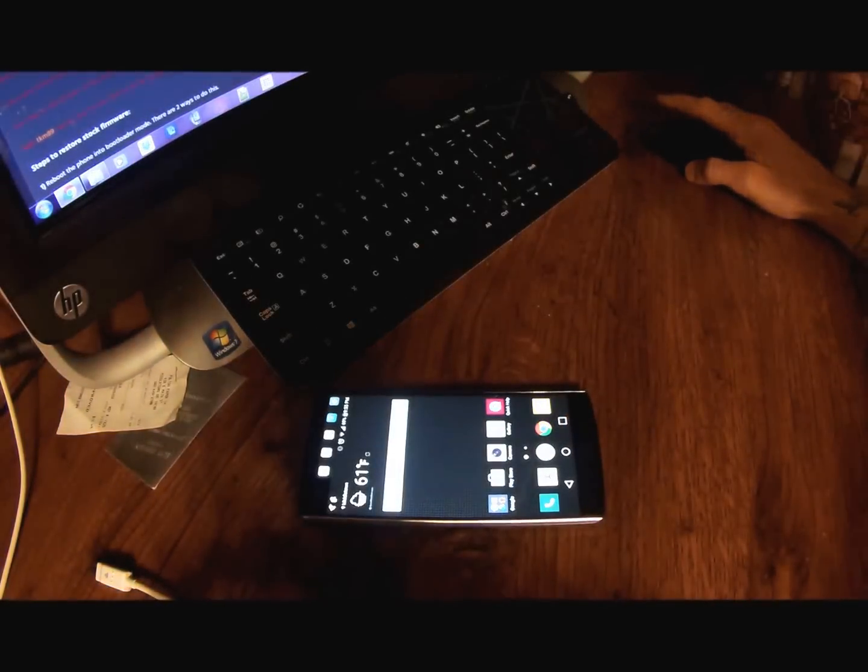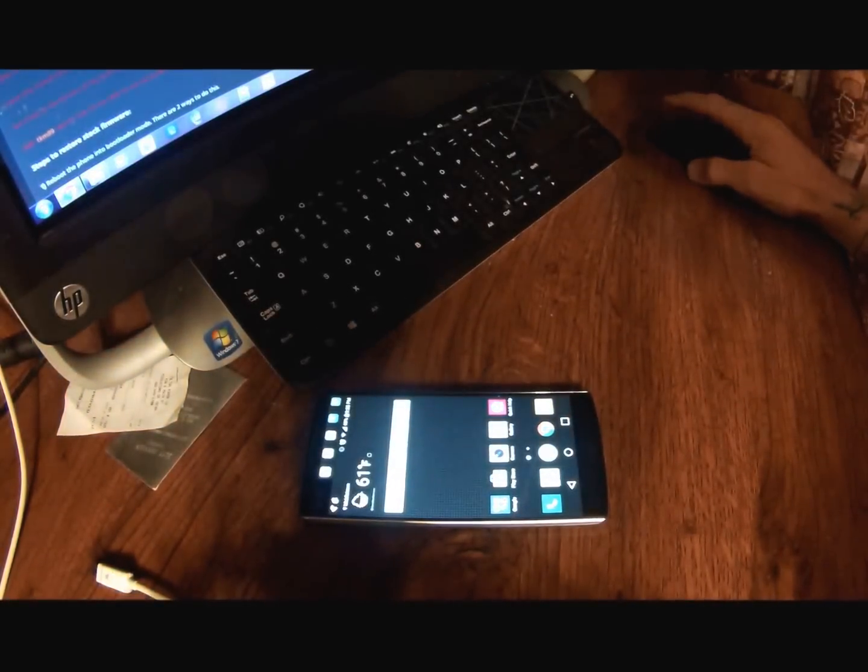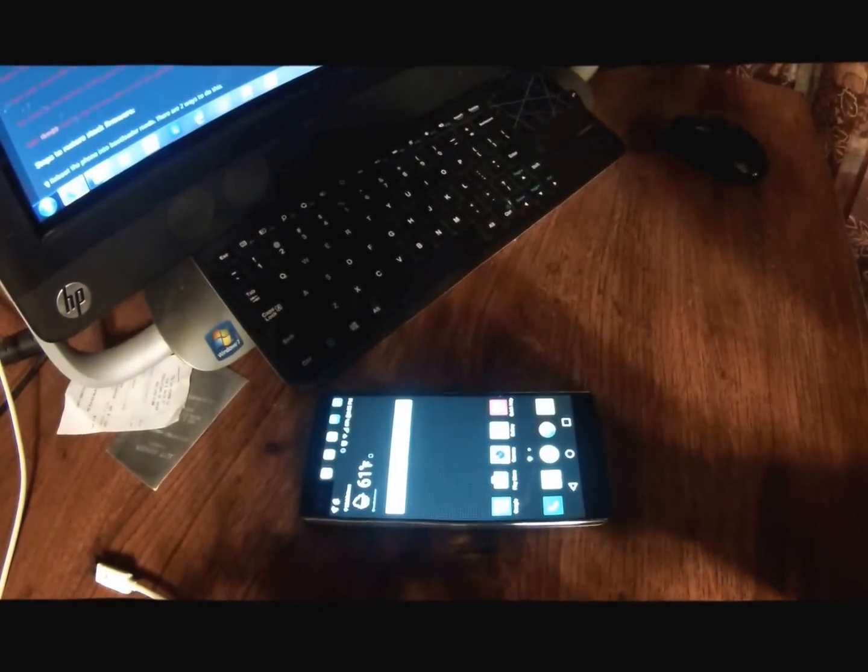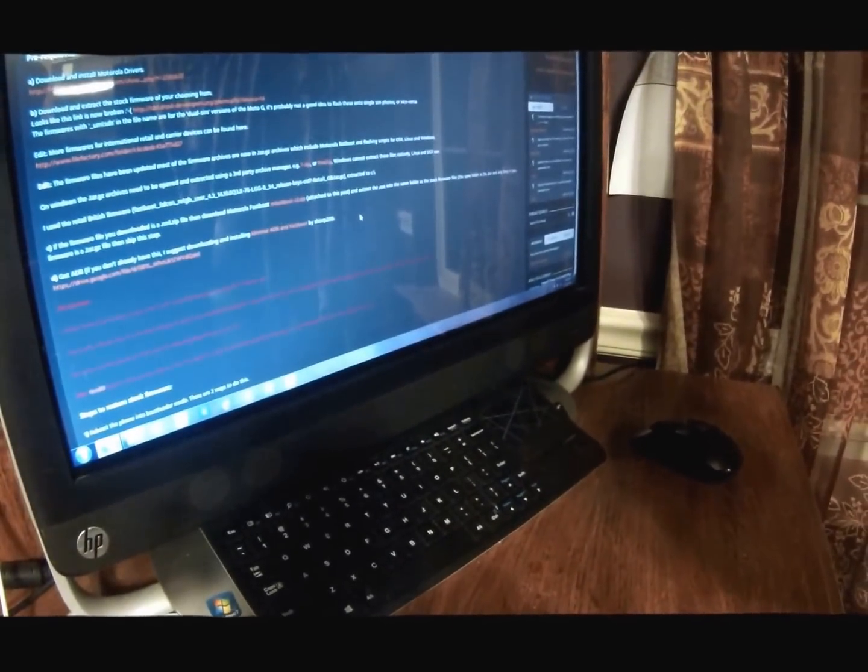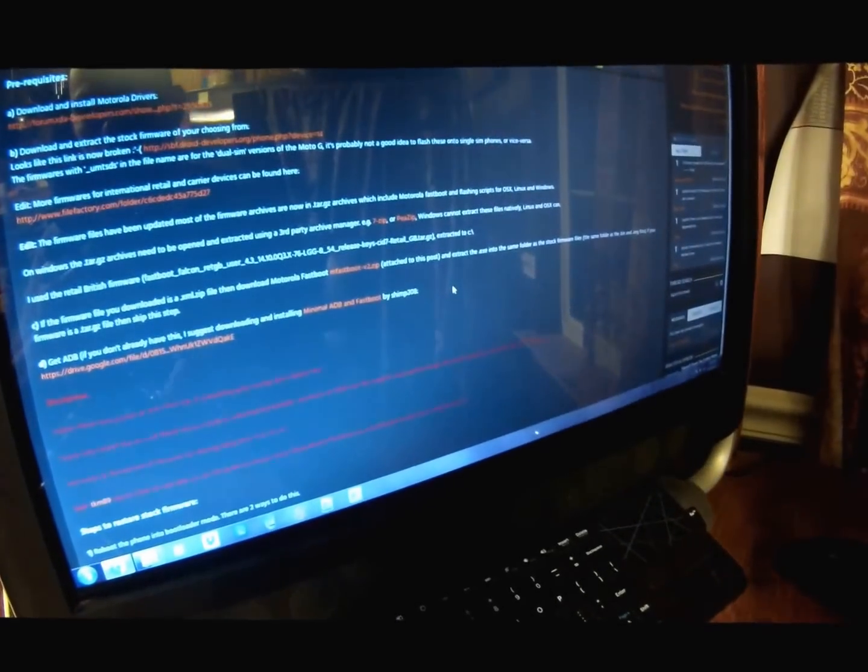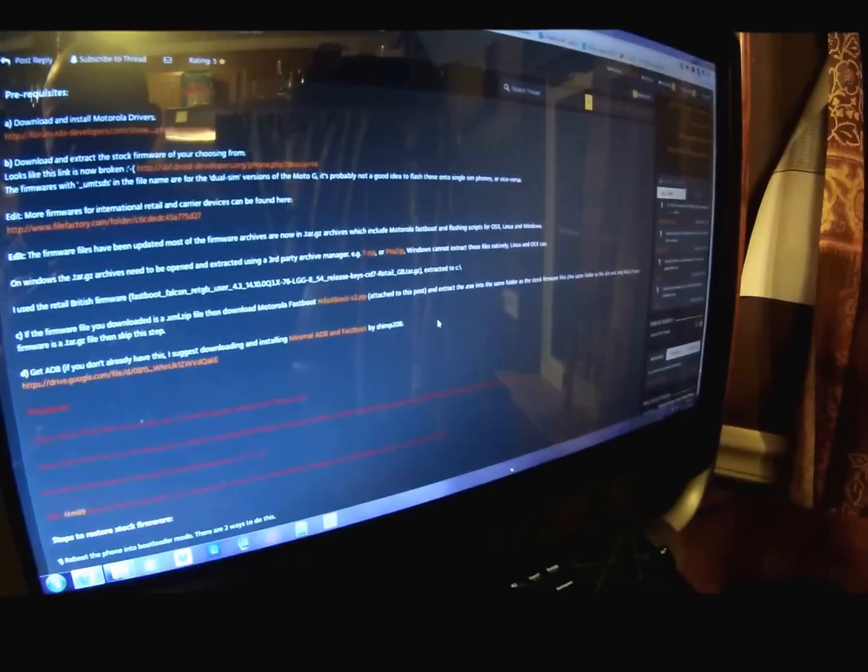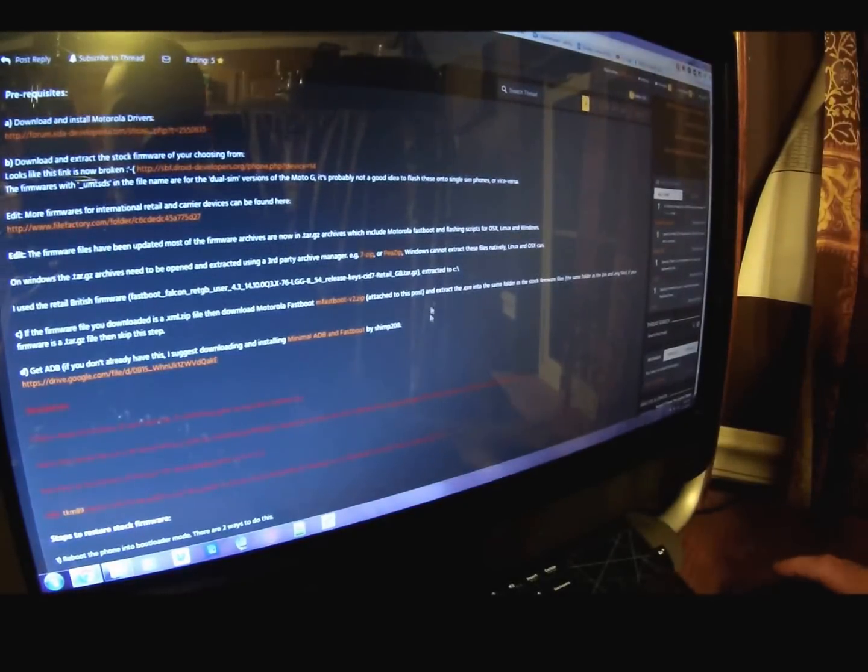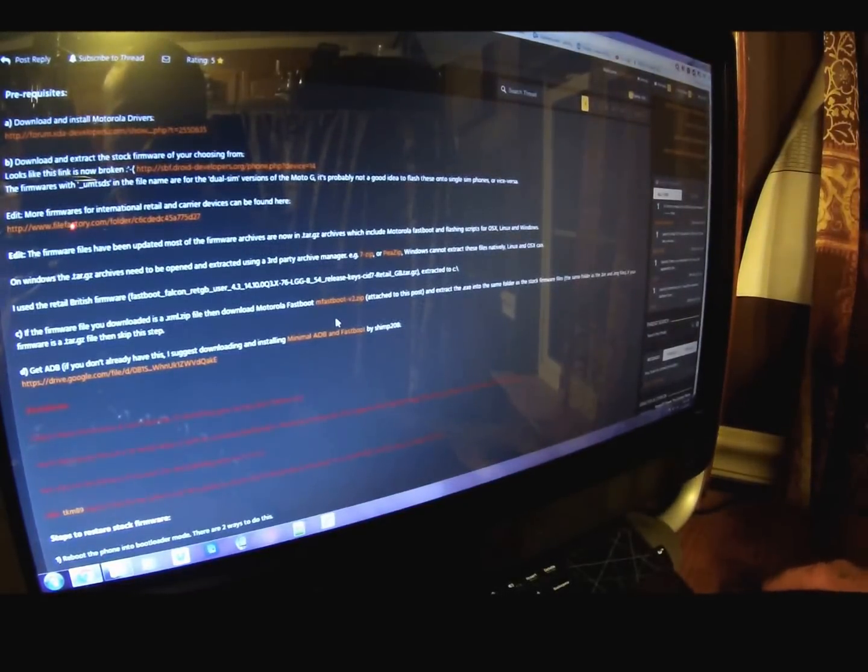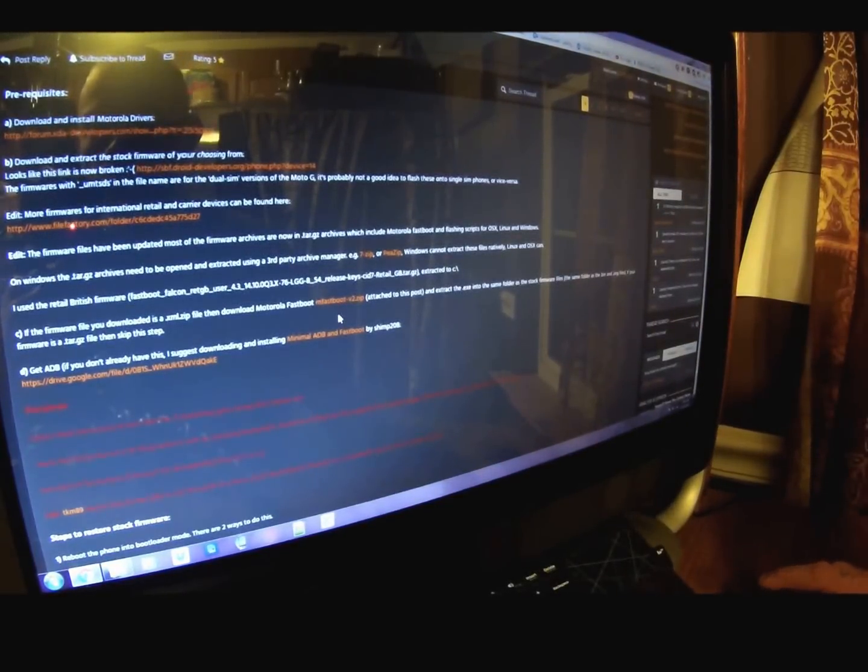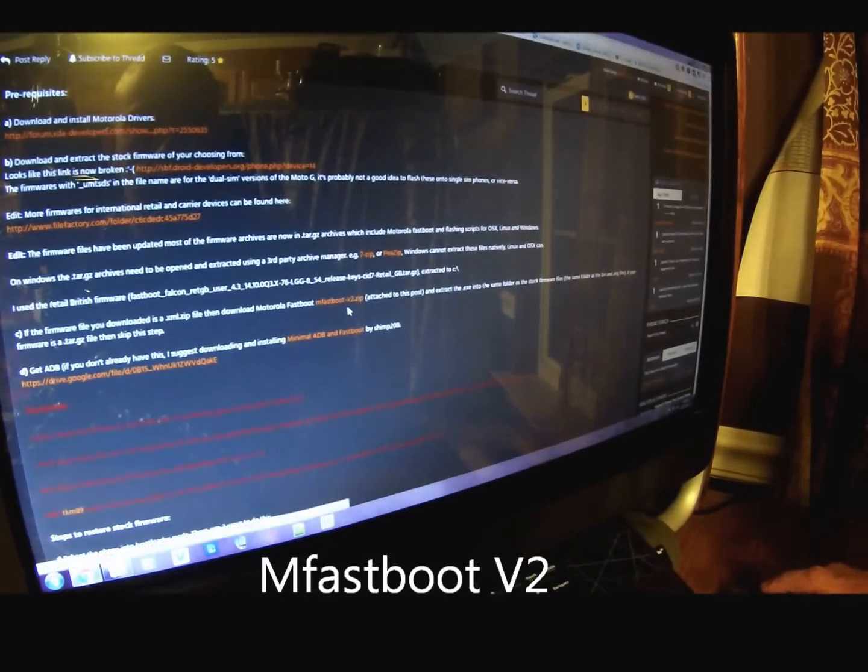Then you need to have ADB working on your computer, and if you have that then you can skip this step. If you don't have SDK tools set up, you can use the mFastboot zip in the description. The link is in the description.